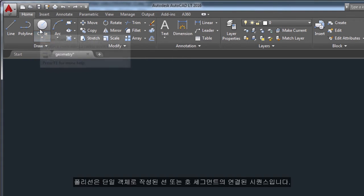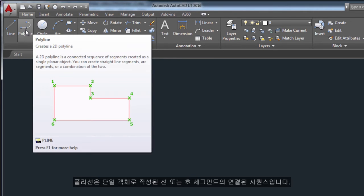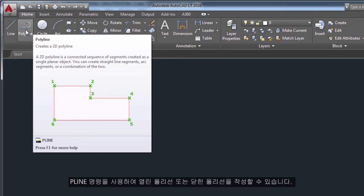A polyline is a connected sequence of line or arc segments that is created as a single object. Use the polyline command to create open or closed polylines.